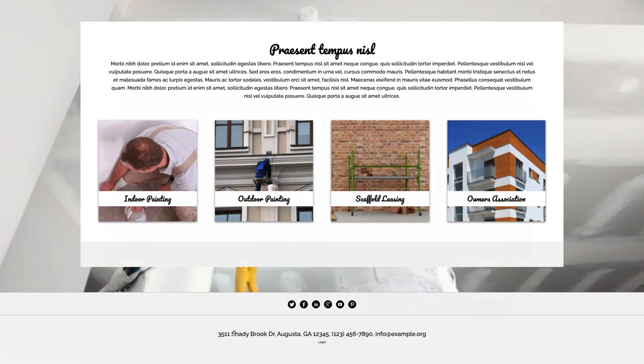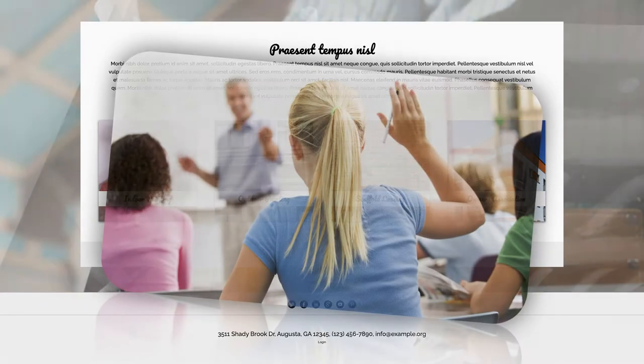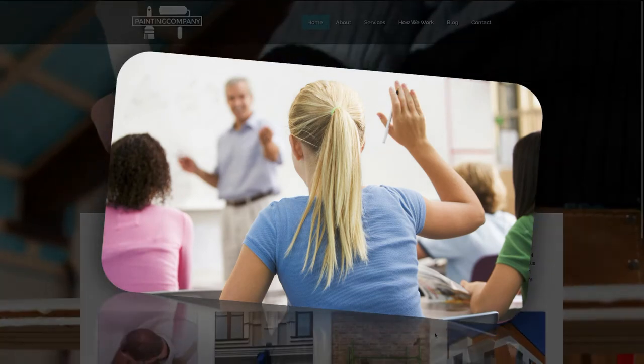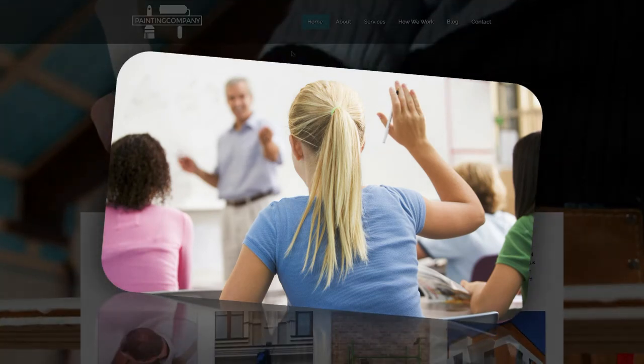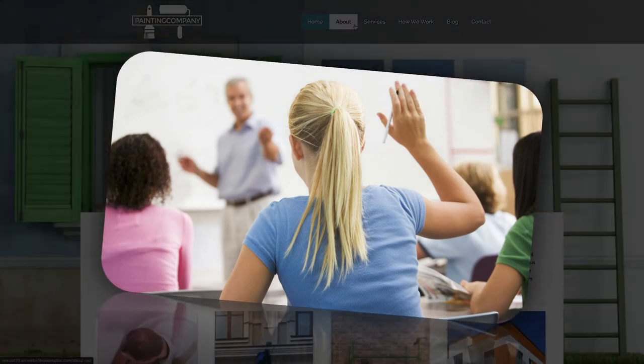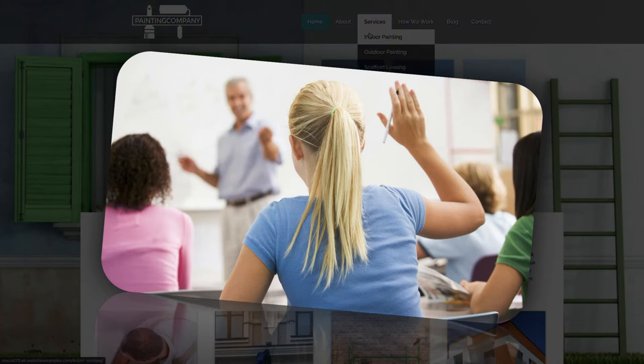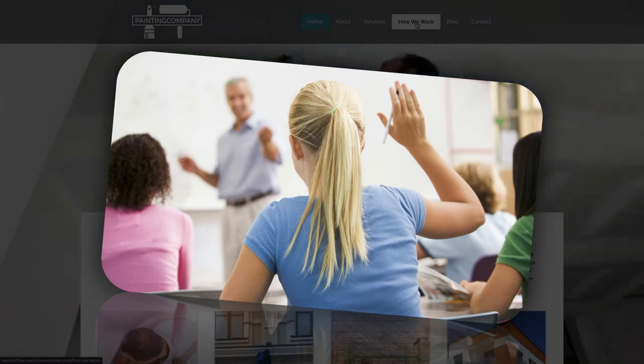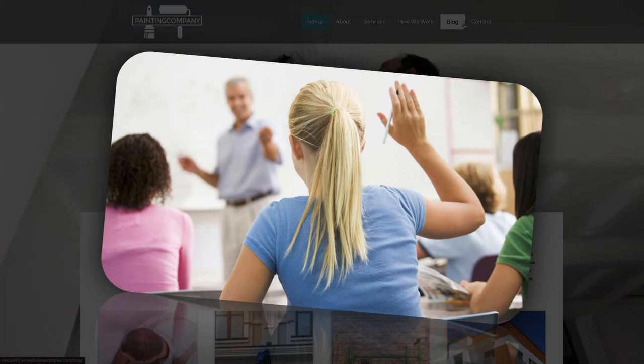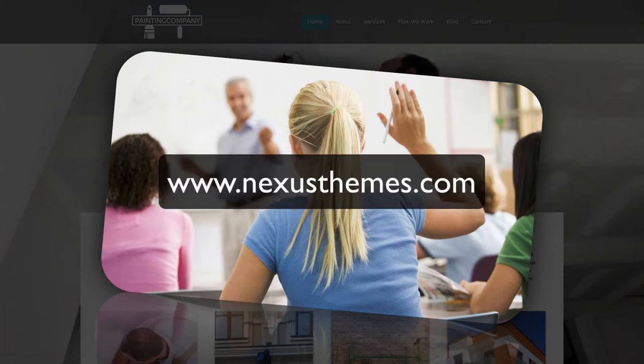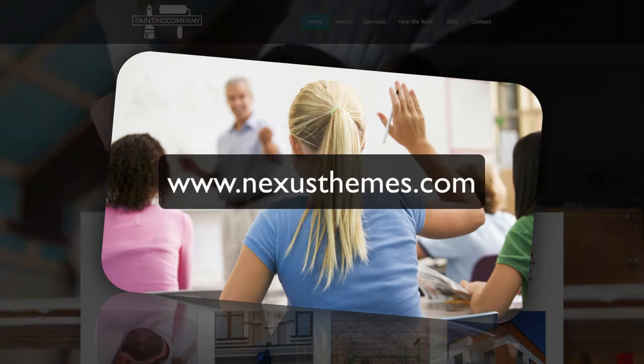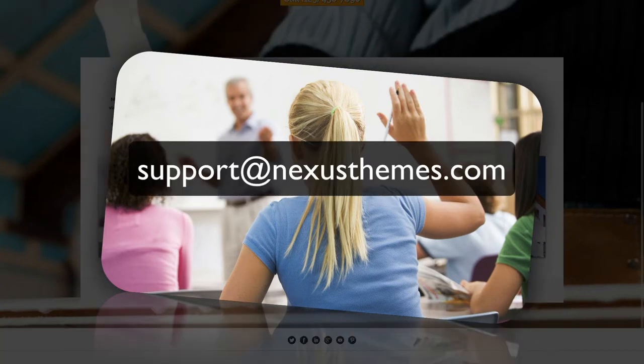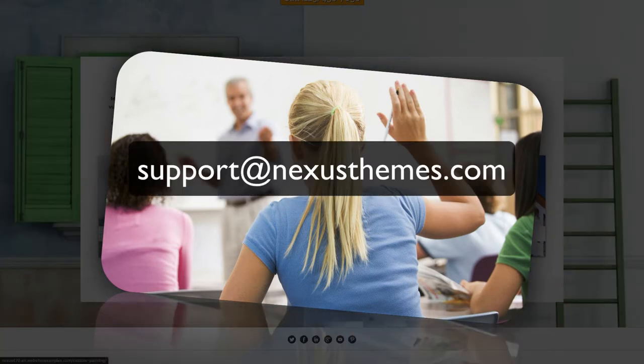Of course questions may pop up while you watch this tutorial. Should that be the case, then please address those questions to me. One way is to simply leave a comment underneath this video. Another way would be to use the live chat on our website at www.NexusThemes.com or send your questions in an email to support@NexusThemes.com.